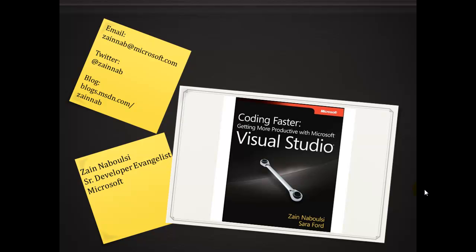And if you haven't gone out yet and gotten my book, make sure to grab it, Coding Faster, Getting More Productive with Microsoft Visual Studio, written with my friend Sarah Ford.